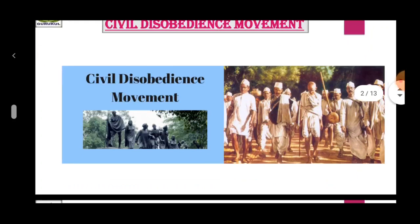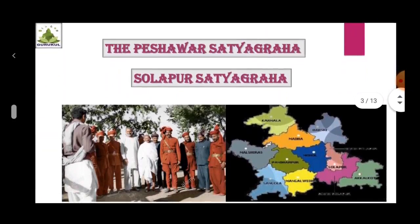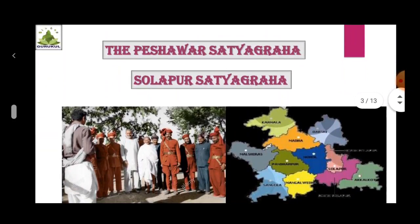Along with the Civil Disobedience Movement and Salt Satyagraha, we are going to discuss the Peshawar Satyagraha and Solapur Satyagraha. In the North West Frontier, Khan Abdul Gaffar Khan was the most loyal follower of Mahatma Gandhi and was also known as Frontier Gandhi. He had founded the organization called Khudai Khidmatgarh. On 23rd April 1930, he started Satyagraha at Peshawar.